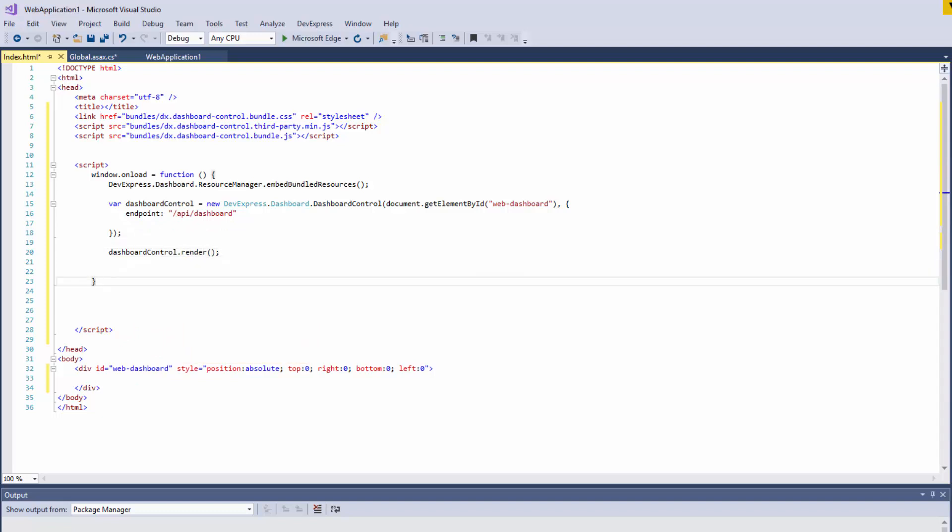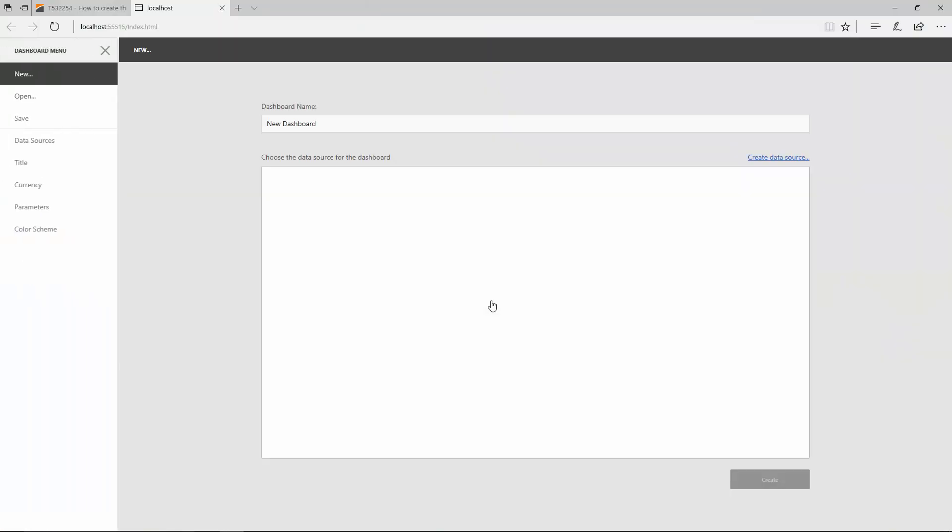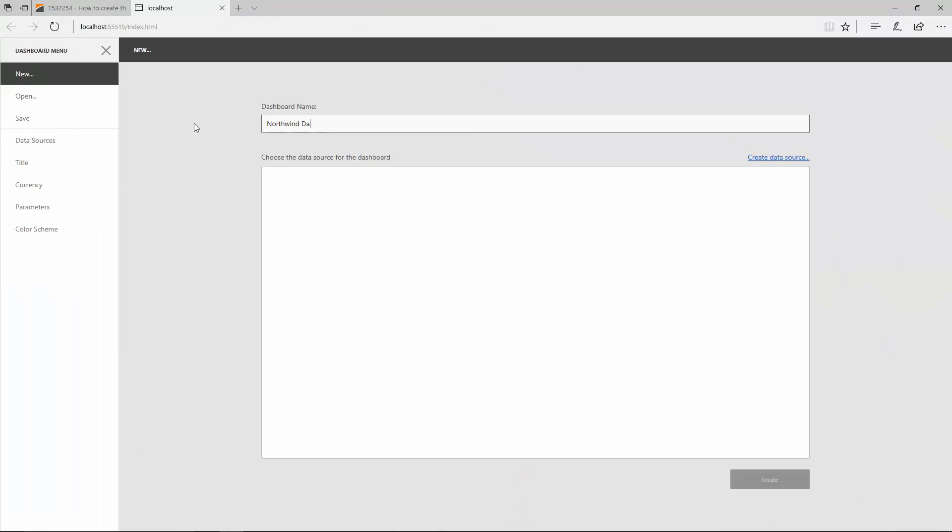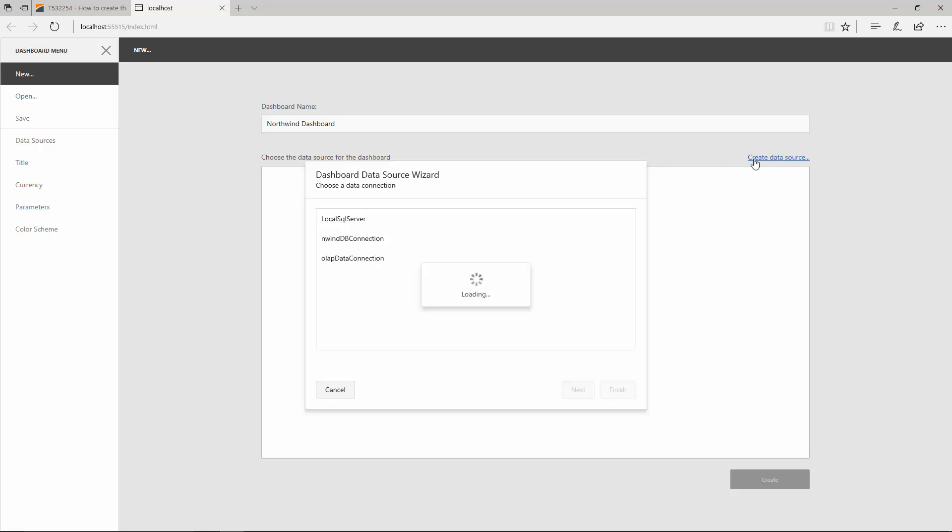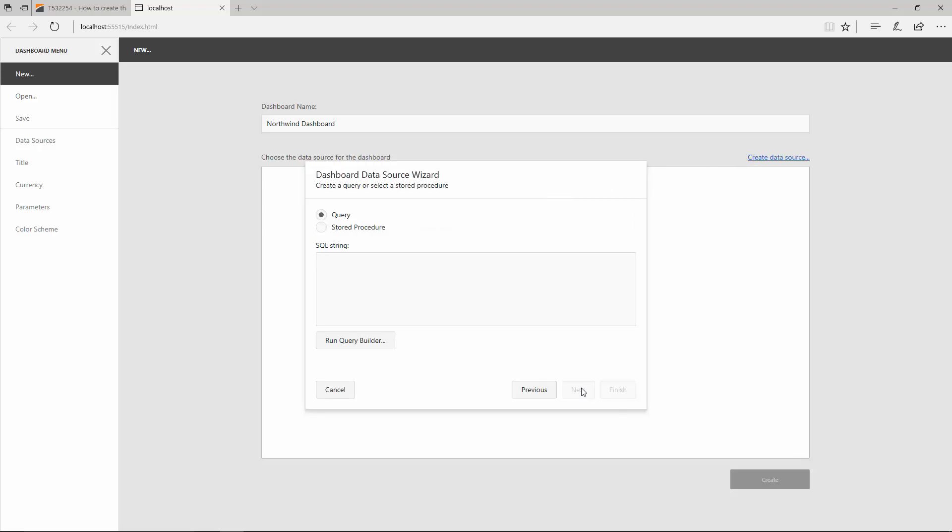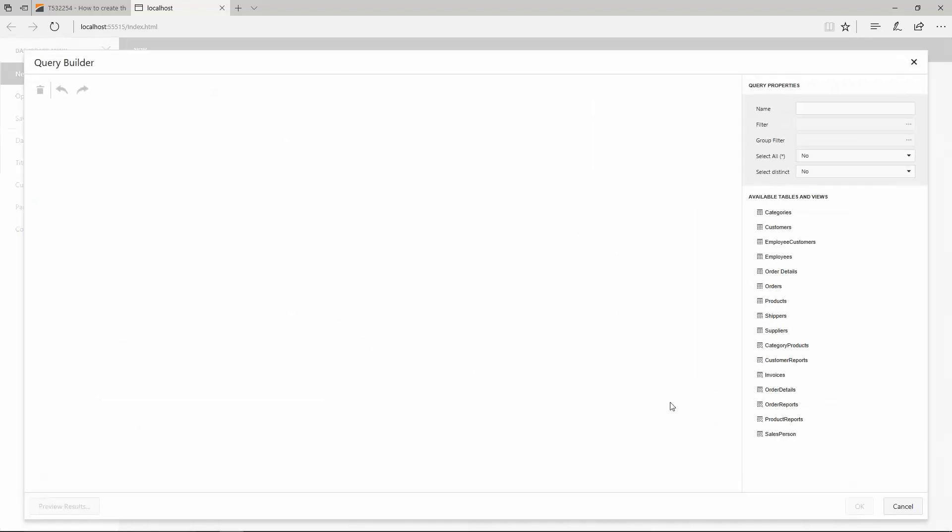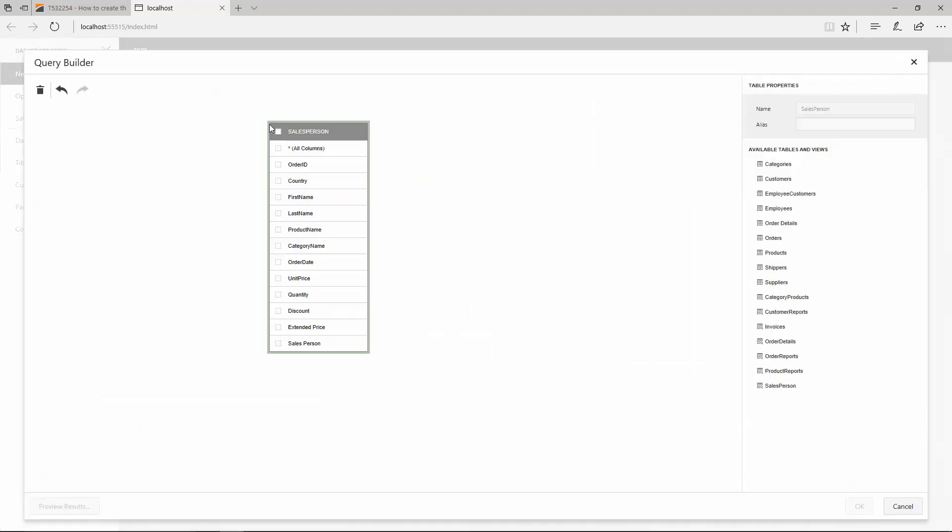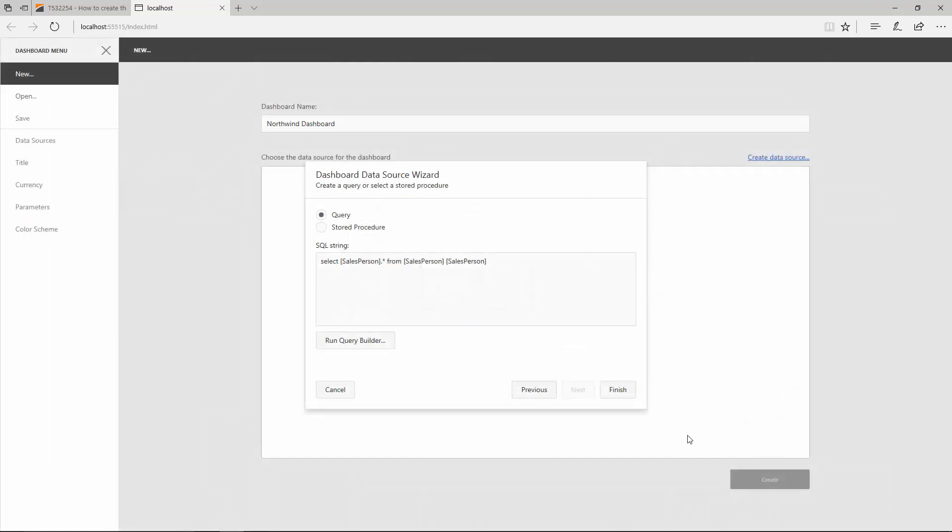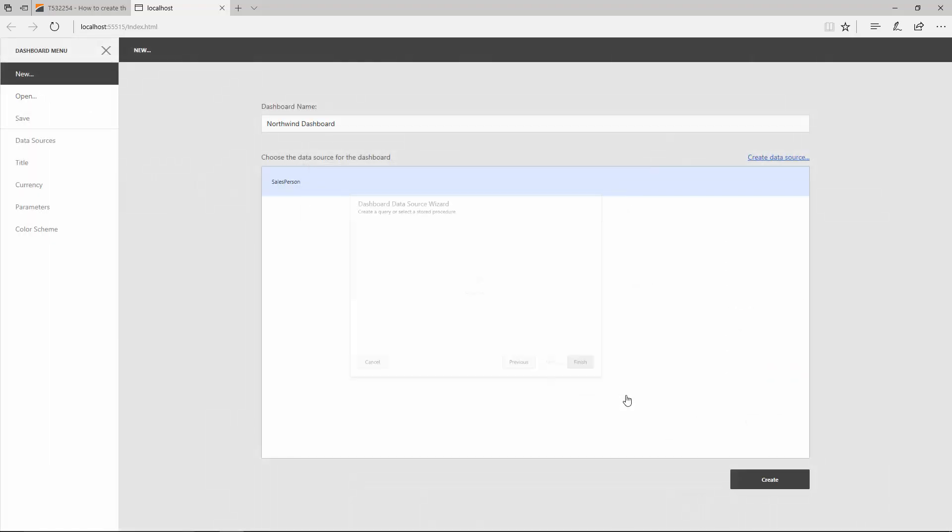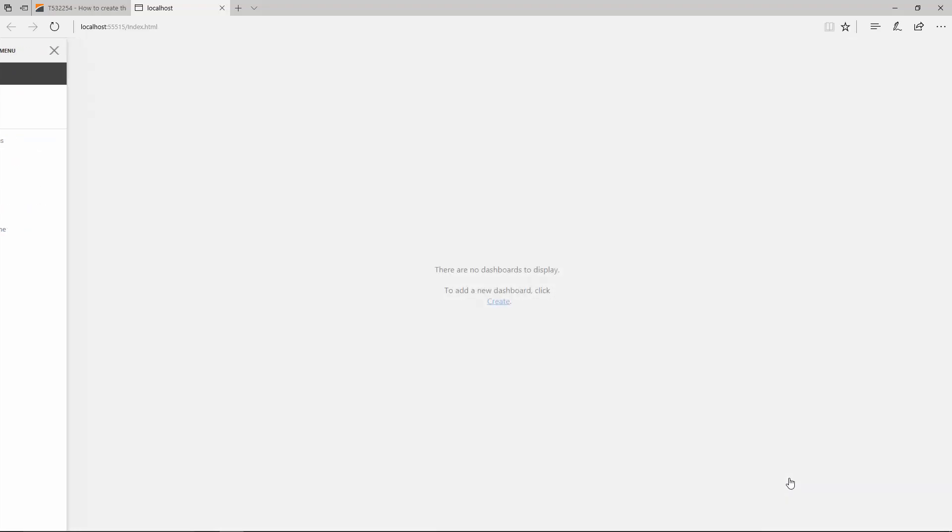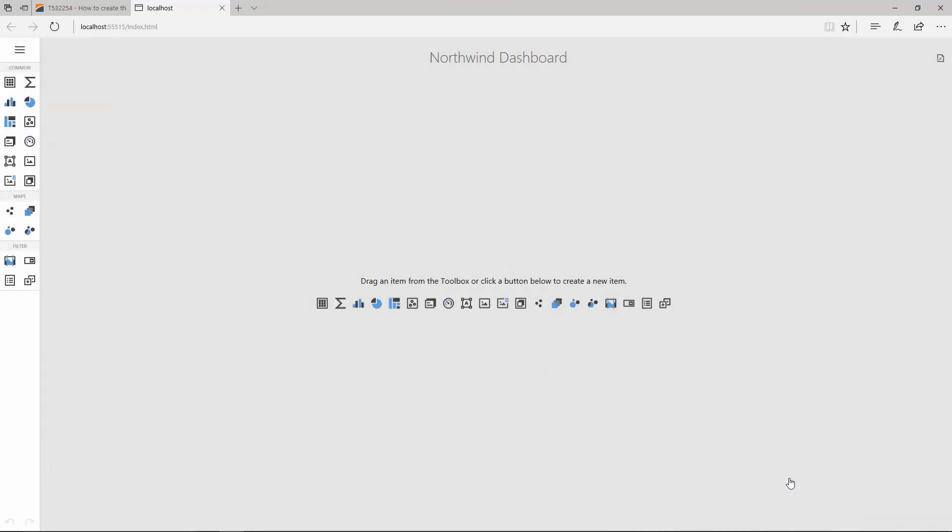Let's run the application and look at the web designer. Click Create to create a new dashboard. I'll name it Northwind Dashboard and click Create Data Source. Here, select the connection to the Northwind database and click Next. Then run Query Builder, drop the Salesperson view, and select All Columns. Click OK and then Finish. Finally, click Create to create a dashboard bound to the added data source.